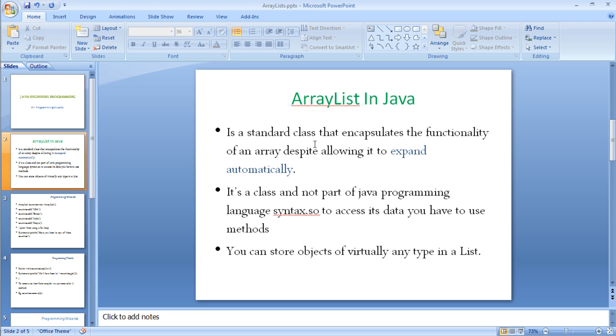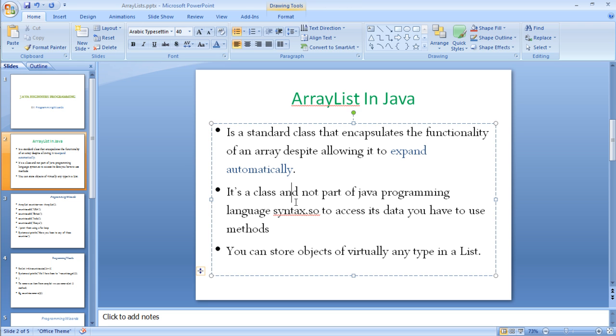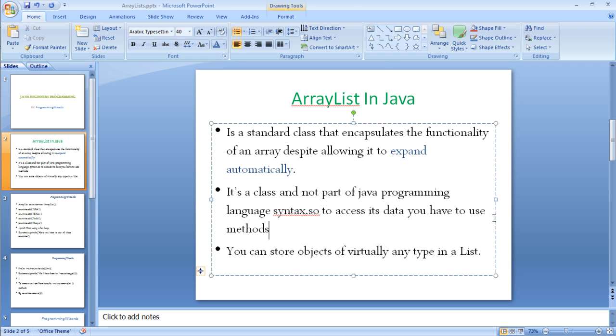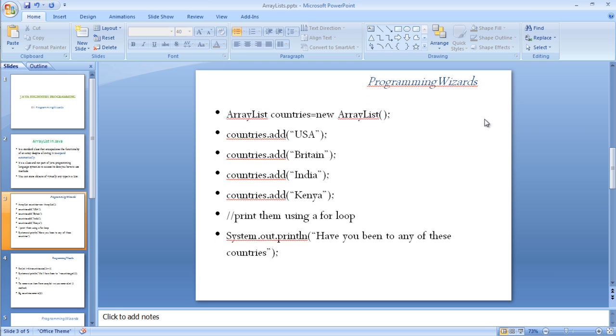When we're dealing with ArrayList, we don't have to define the fixed size of an ArrayList. It can expand itself automatically. So it's a class, it's not part of the Java syntax. To access this data, you have to use methods.